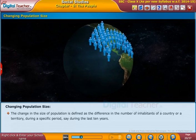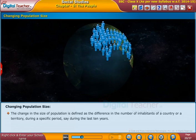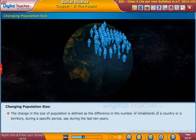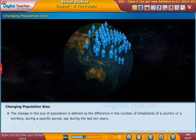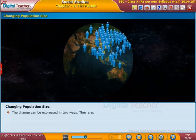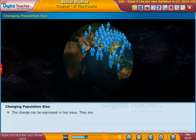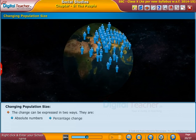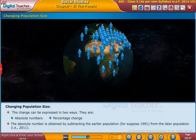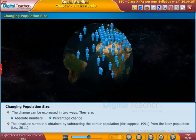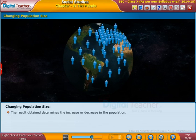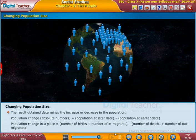The change in the size of population is defined as the difference in the number of inhabitants of a country or territory during a specific period — say, during the last 10 years. This change can be expressed in two ways: absolute numbers and percentage change. The absolute number is obtained by subtracting the earlier population — for example, from 1991.